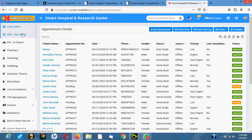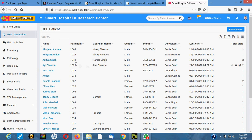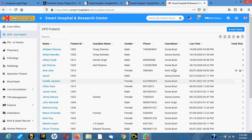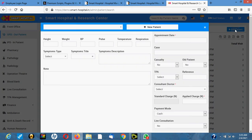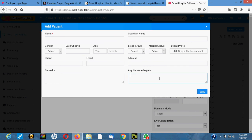Now let's go to the OPD department. This is the list of all the patients registered at the hospital. To register a new patient, you click 'Add Patient' then 'New Patient'. The receptionist enters the name, gender, date of birth, age, phone number, email address, remarks, guardian, blood group, marital status, phone, photo, address, and any allergies the patient has. Then click save.